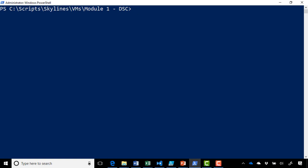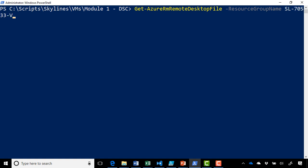In this case, we use the following PowerShell command: Get-AzureRM remote desktop file, followed by the resource group name. In our case, it's sl-7533-vms, followed by the name of the virtual machine. And then we can add an optional parameter, either for launching it directly or saving it locally.